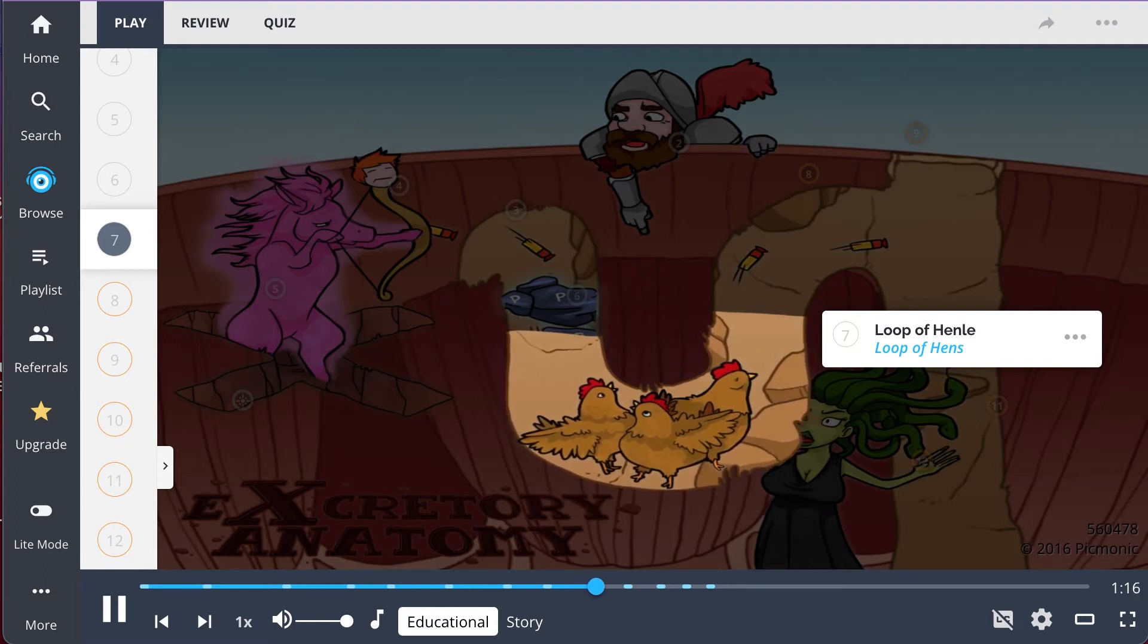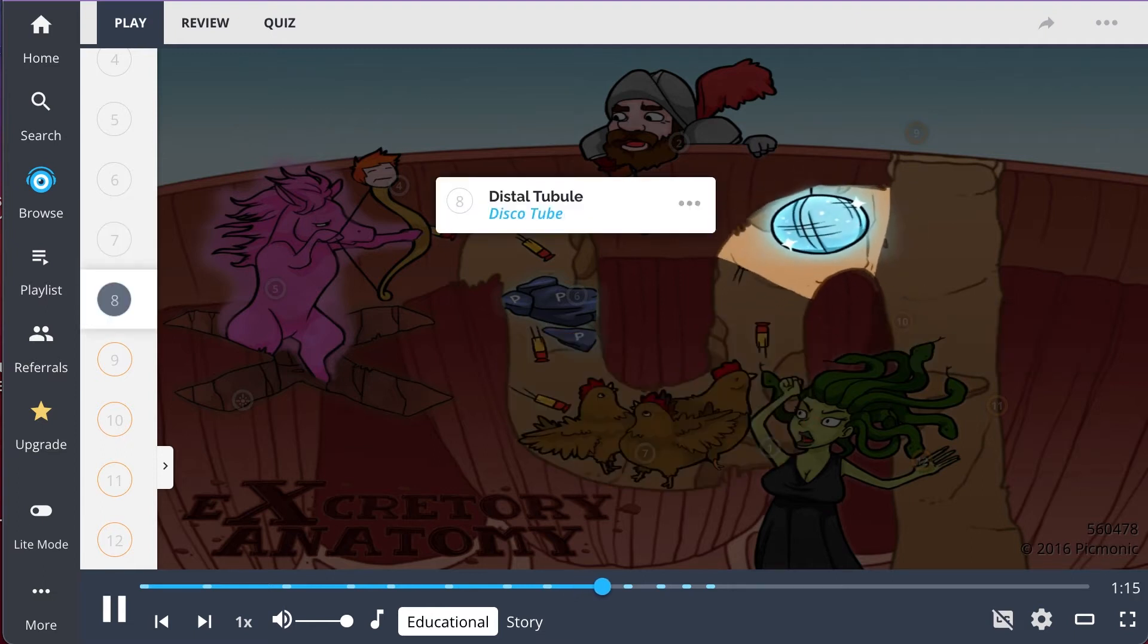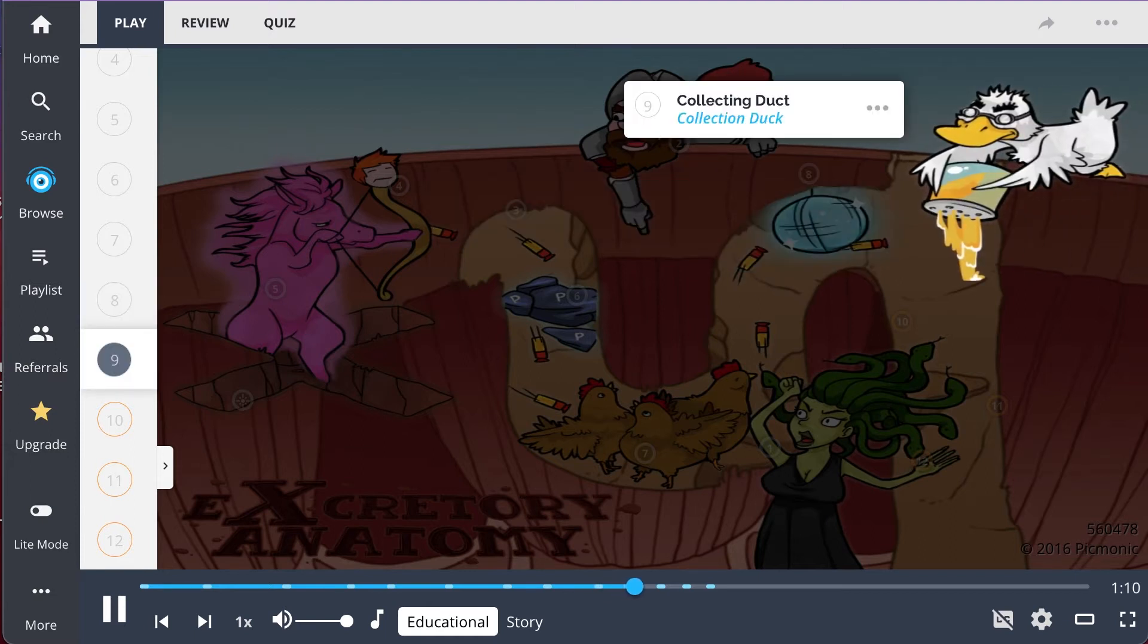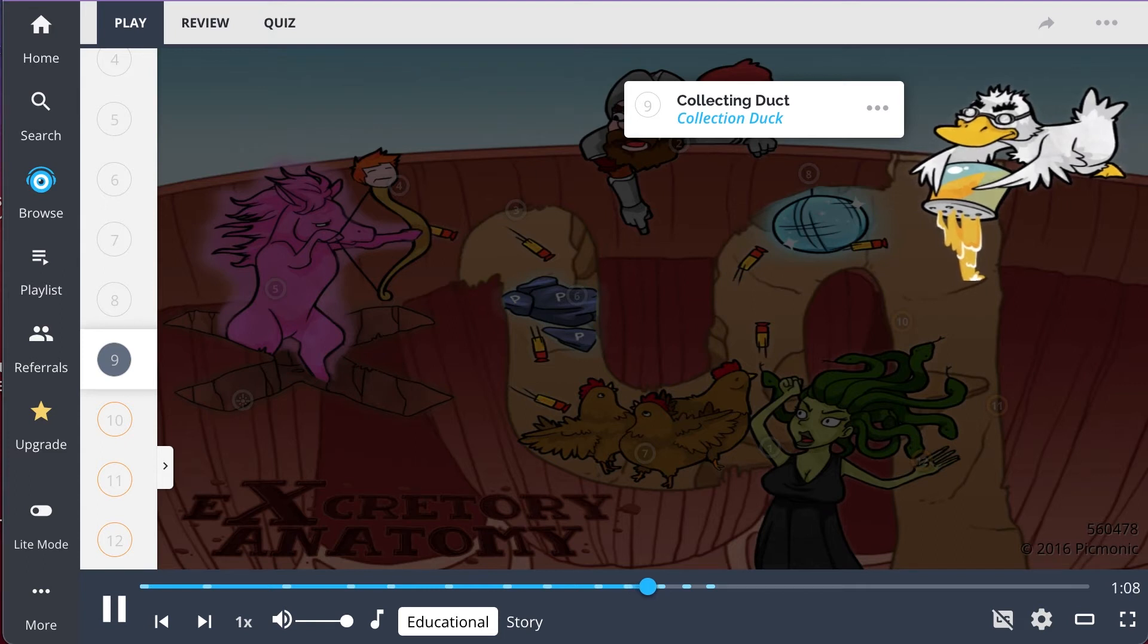The last major absorption area of the nephron is the distal tubule, the disco tube, and from here urine moves to the collecting duct, the collection duct, to become more concentrated.